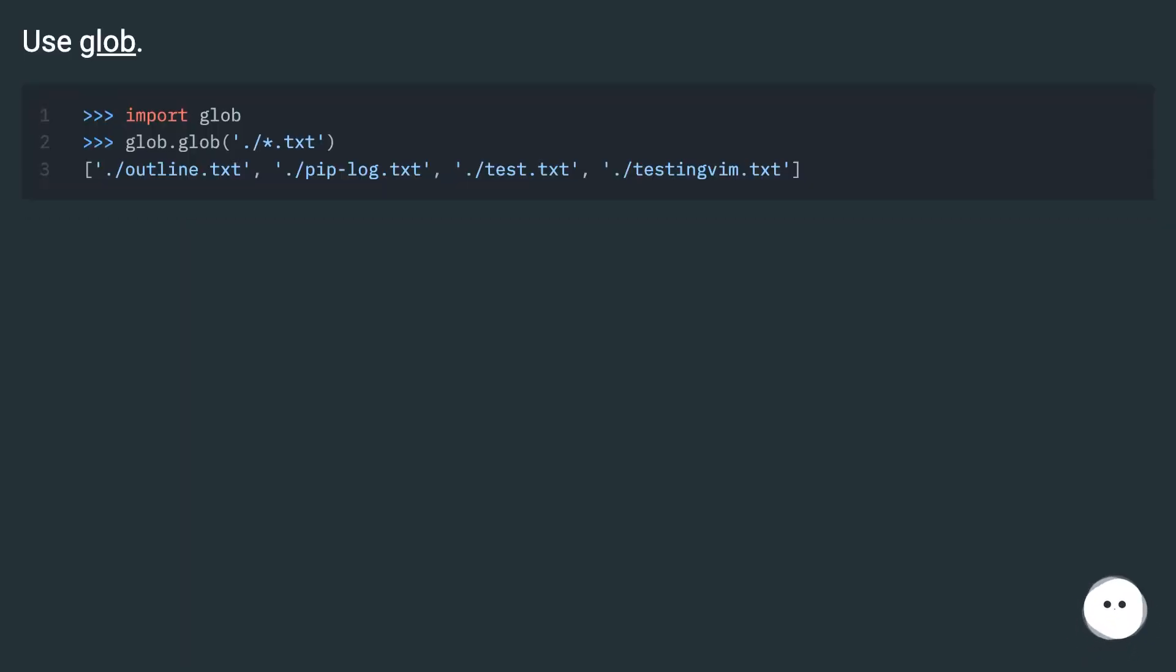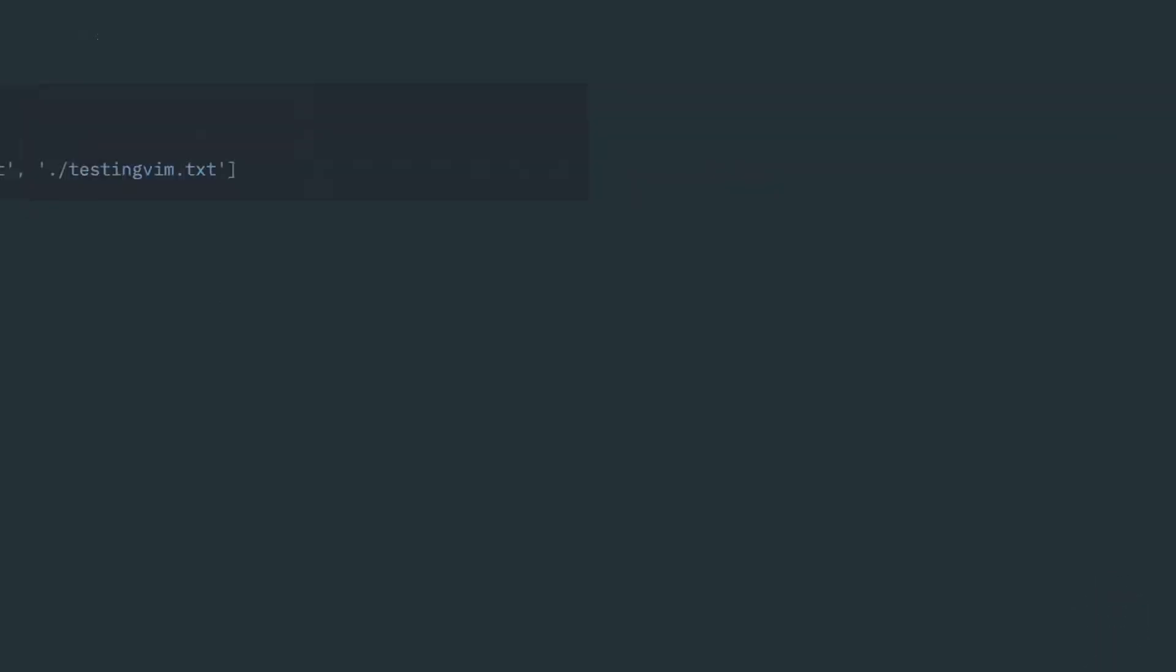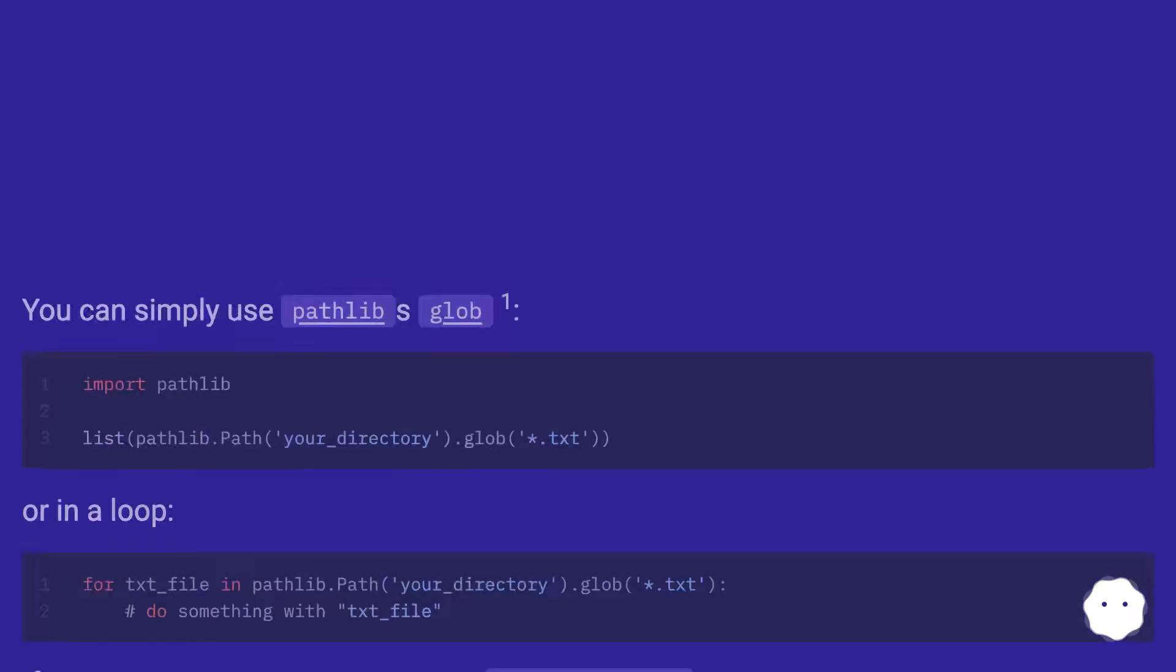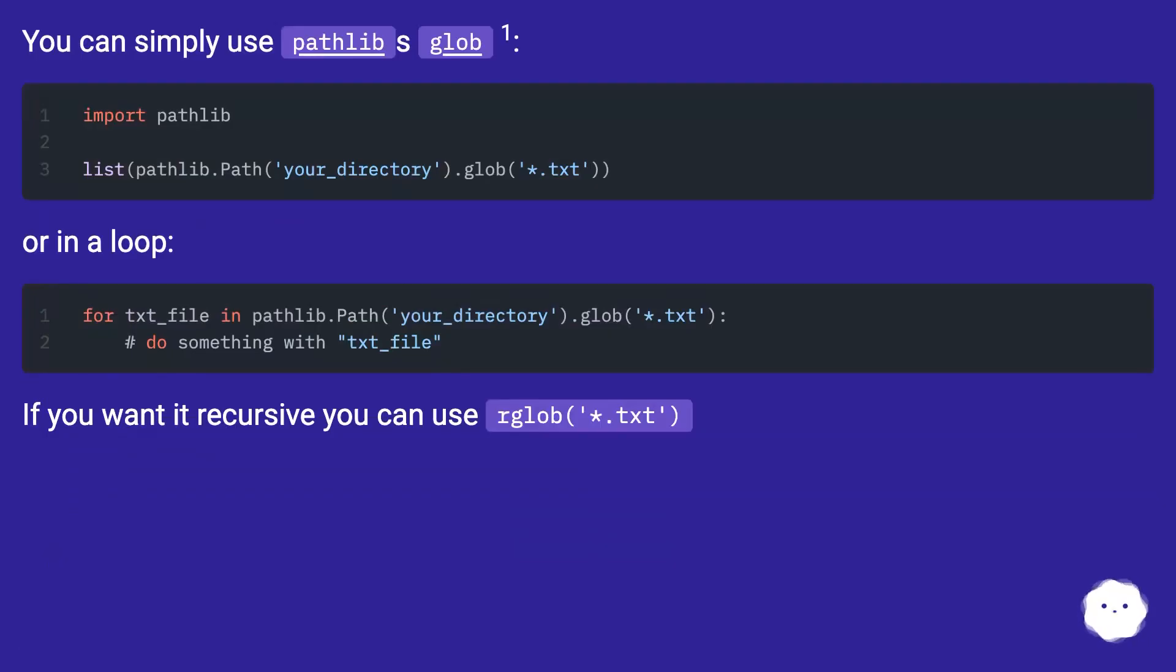Use glob. You can simply use pathlib's glob.